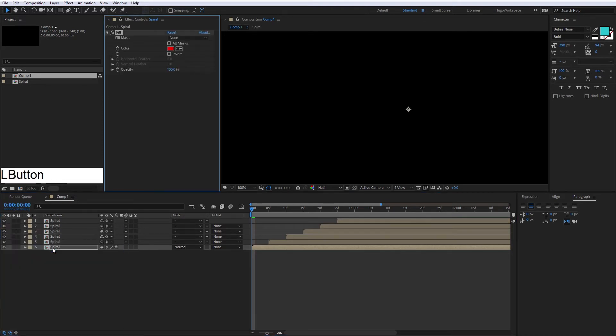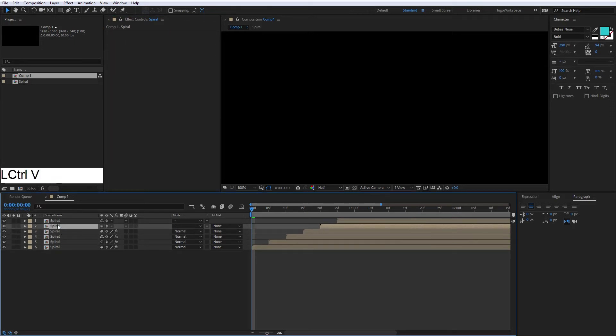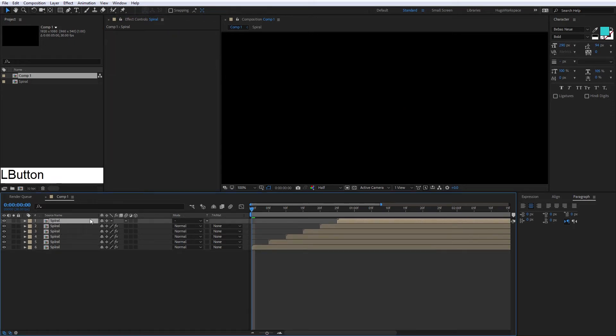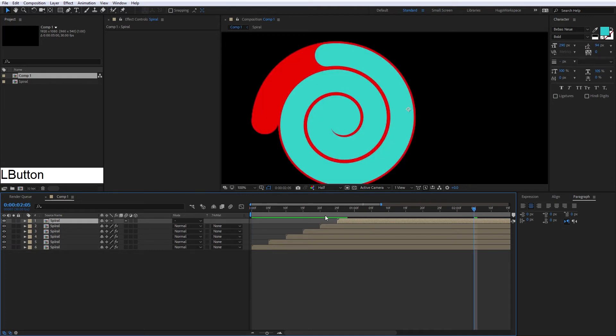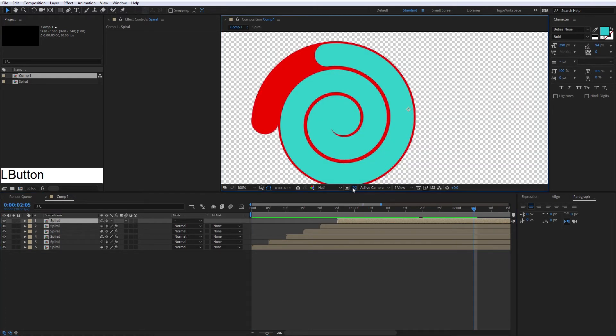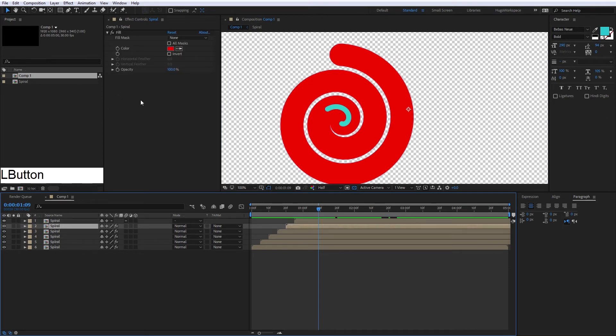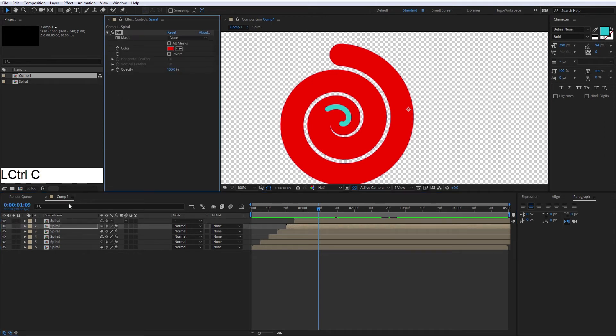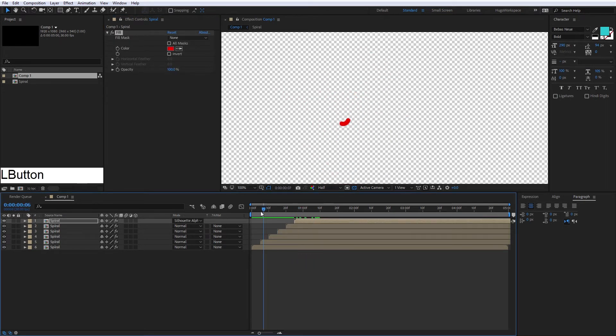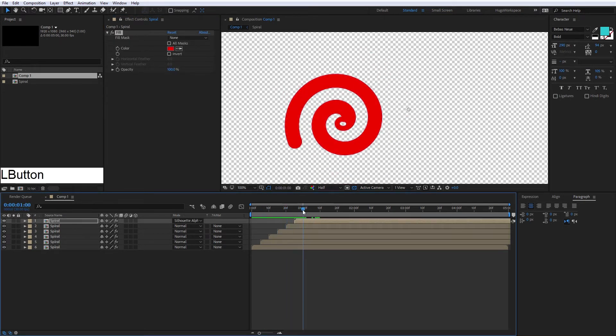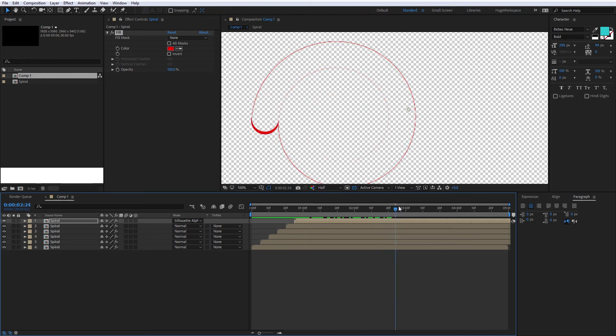We're going to use the fill effect to put some colors. We're going to copy and paste this effect in every spiral composition. And here we're going to put the fill effect too, because if not, it won't work the silhouette alpha. Now we can see it works.